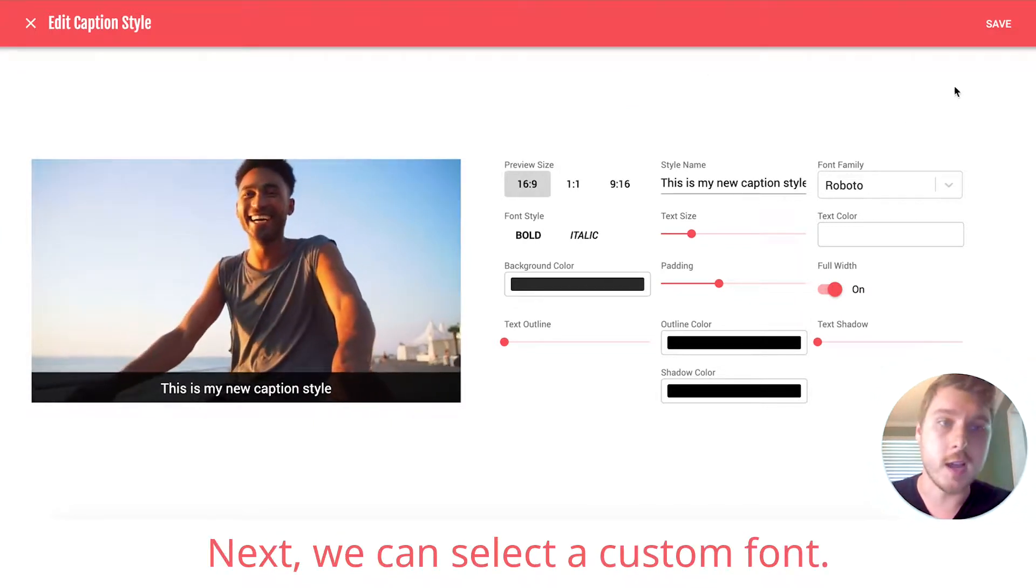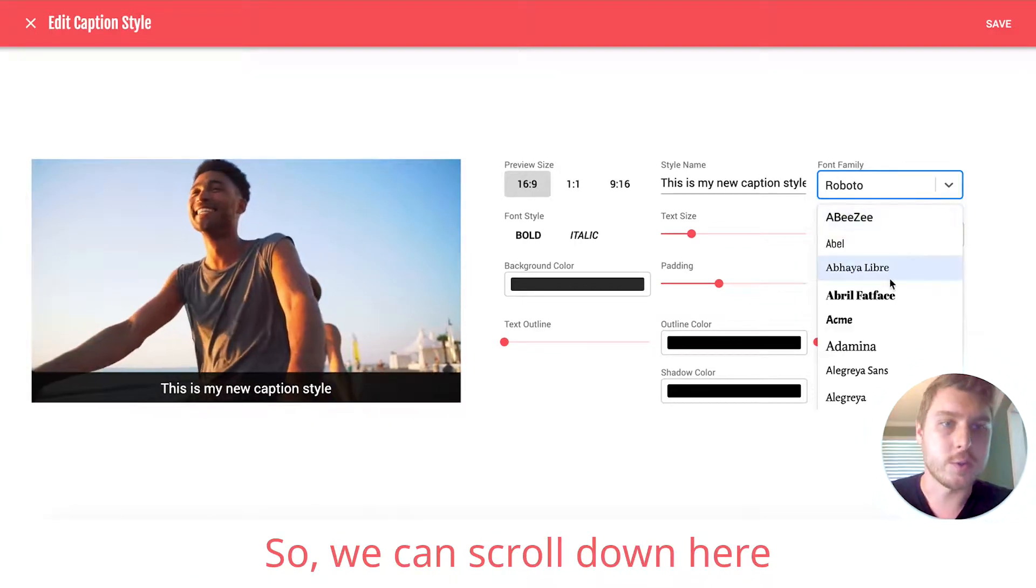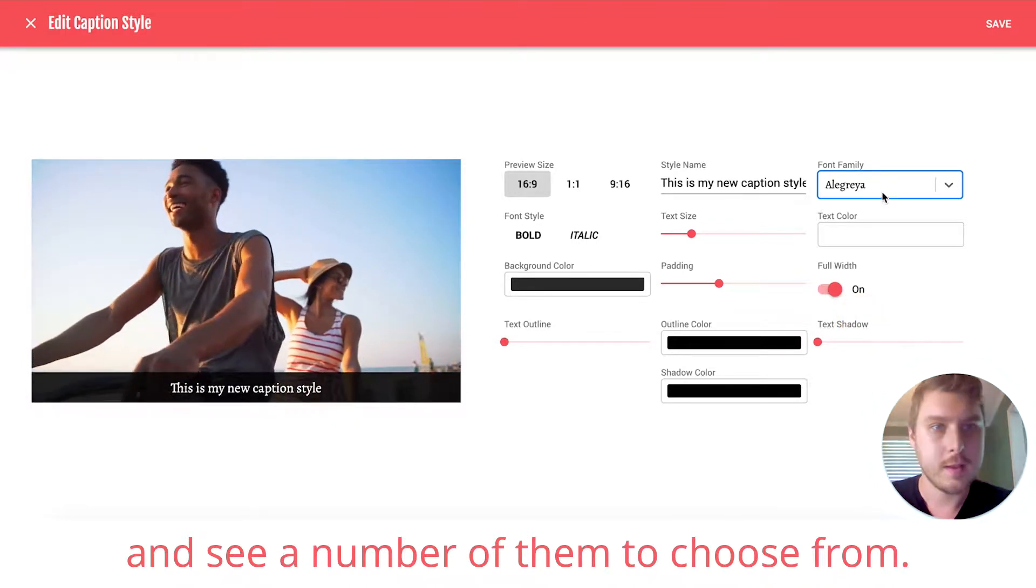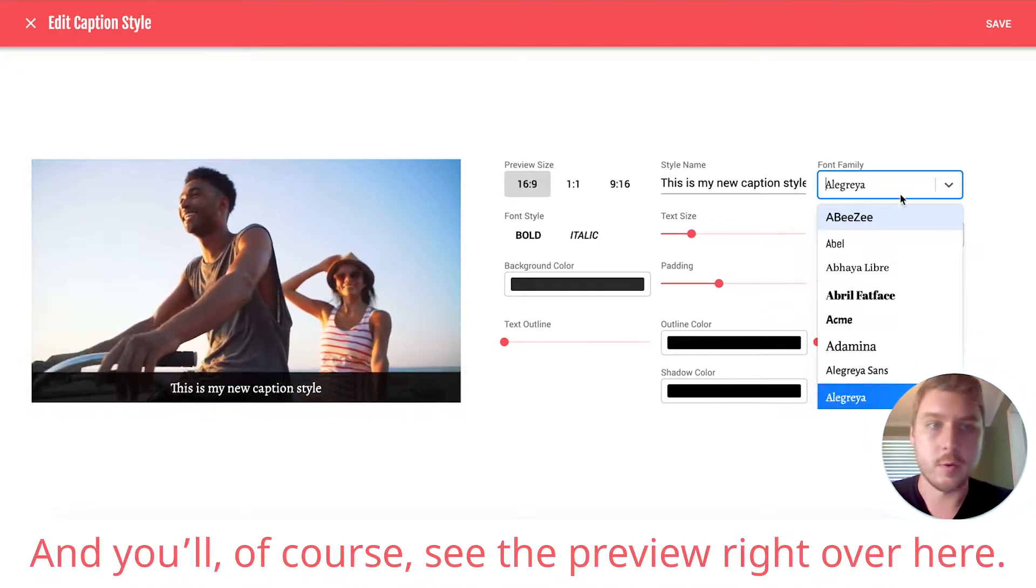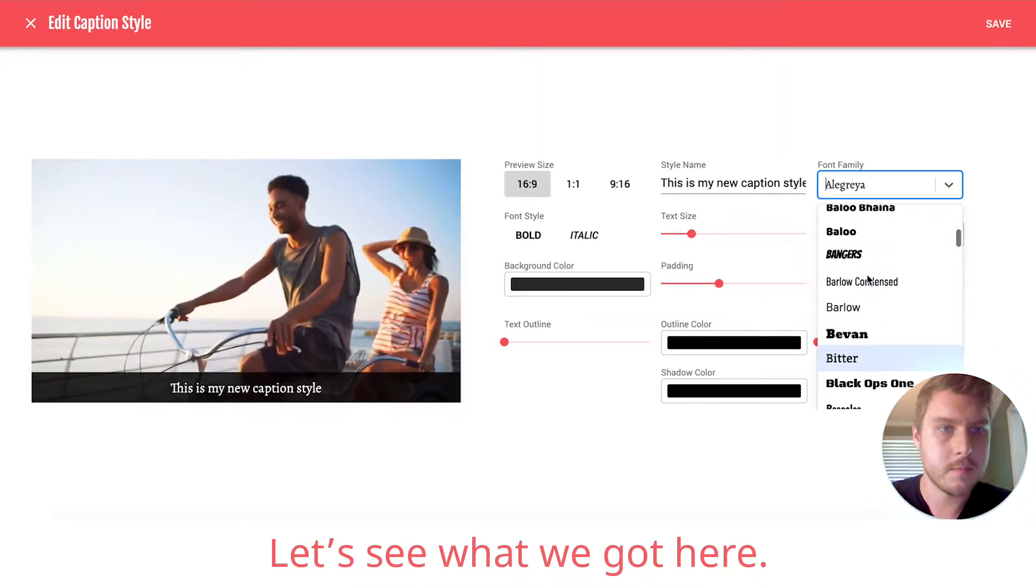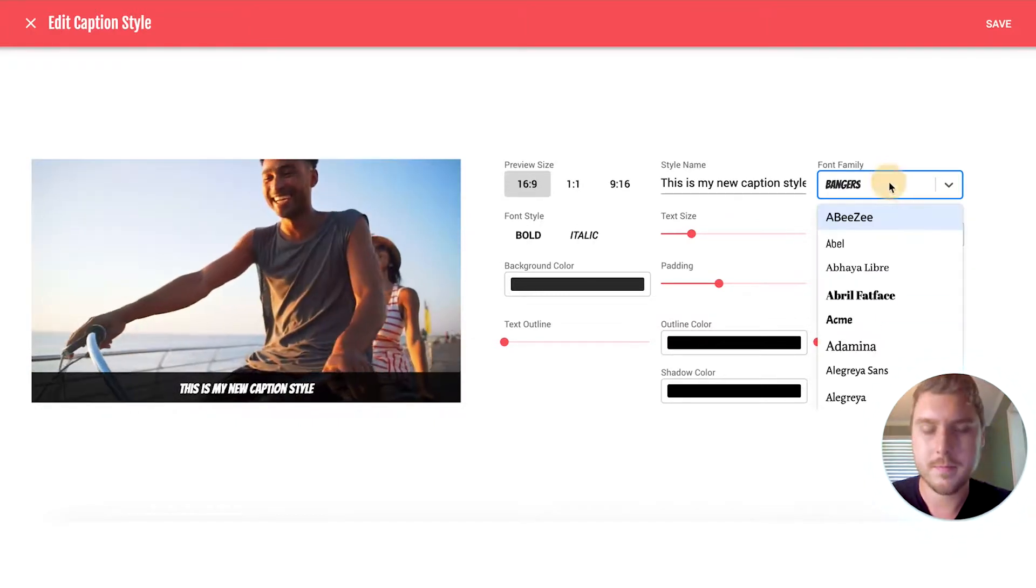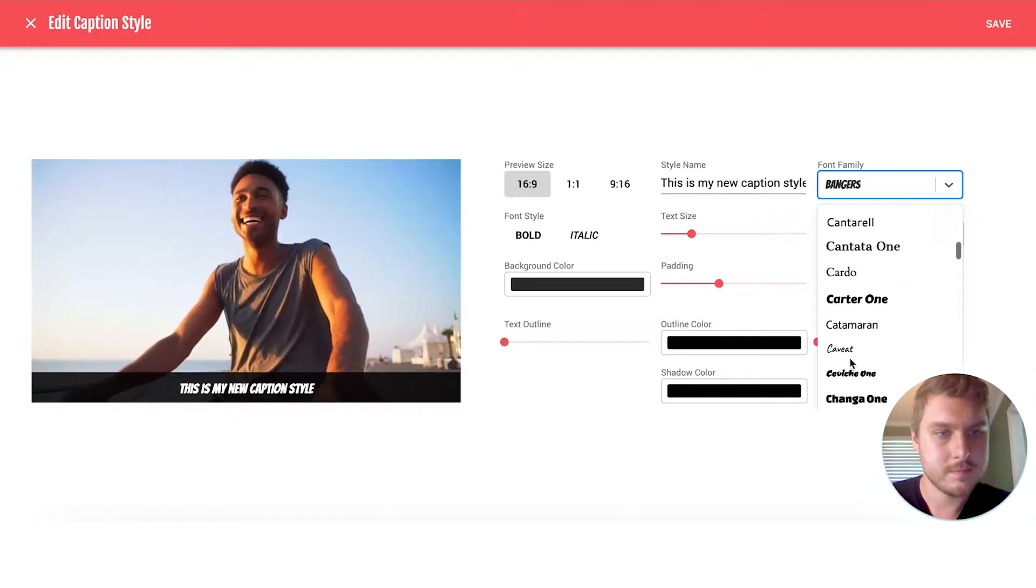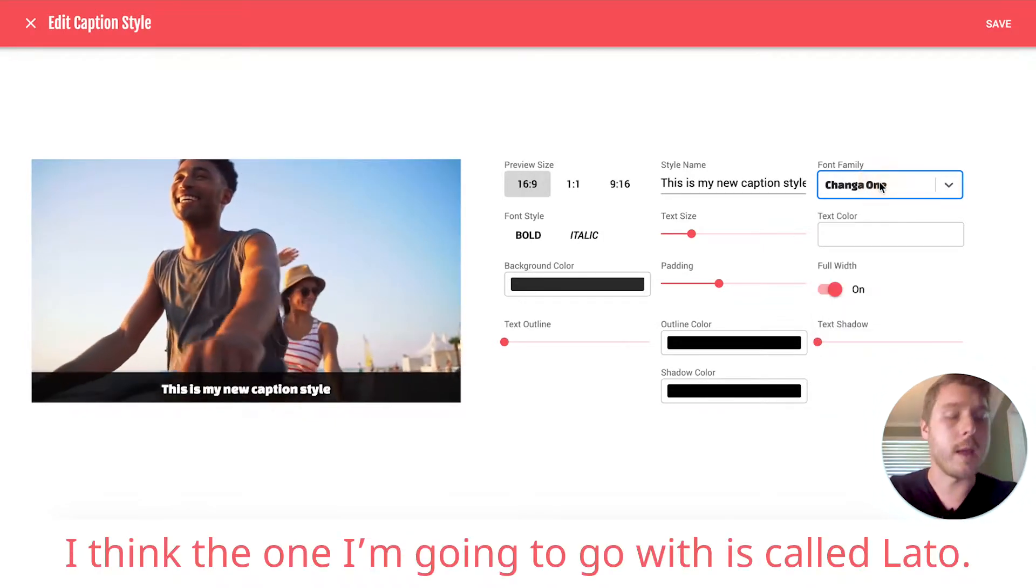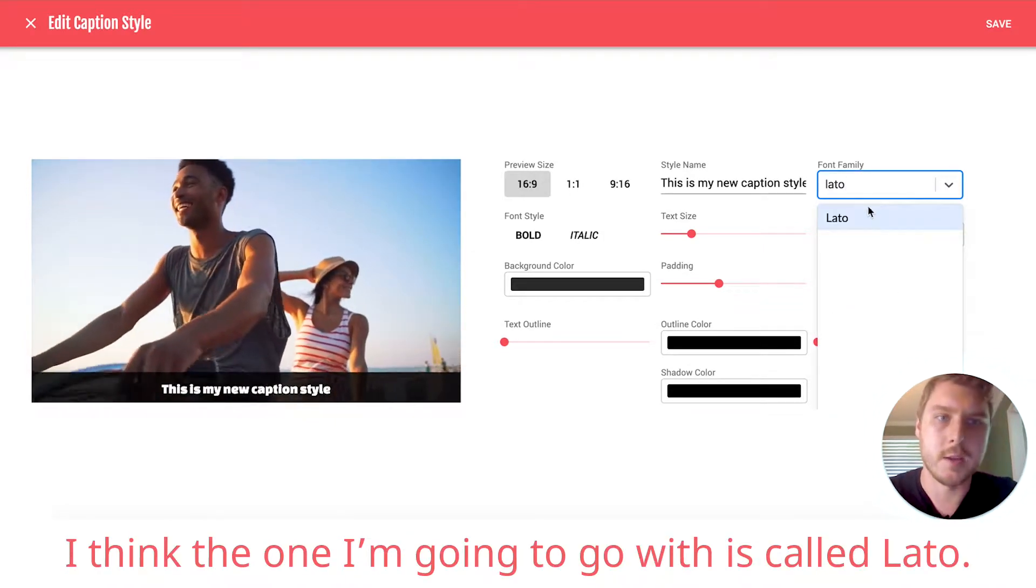Next, we can select a custom font. So we can scroll down here and see a number of them to choose from. And you'll, of course, see the preview right over here. Let's see what we've got here. I think the one that I'm going to go with is called Lato.